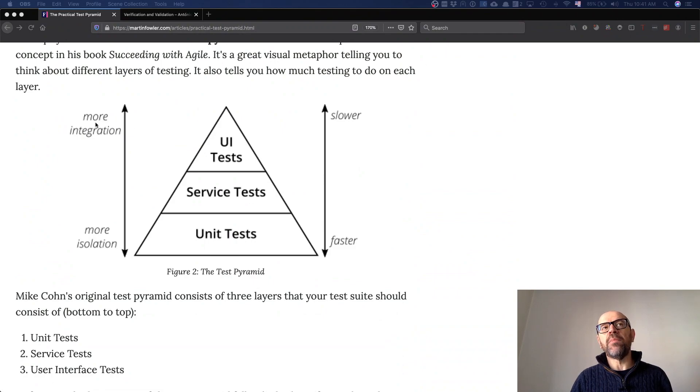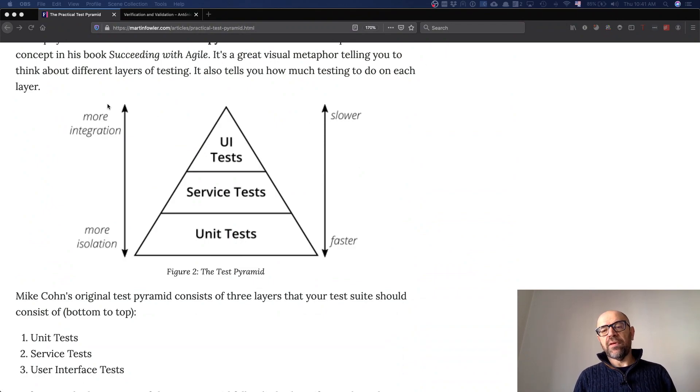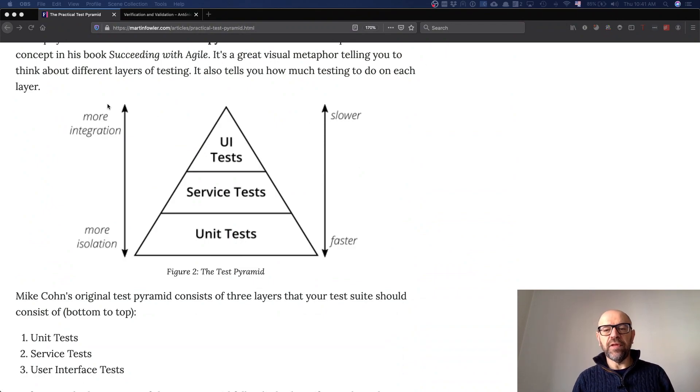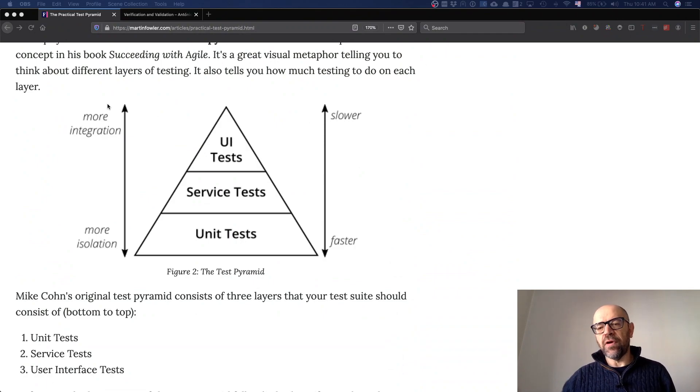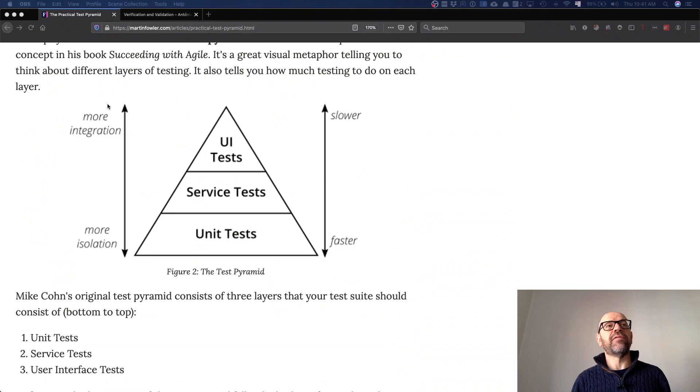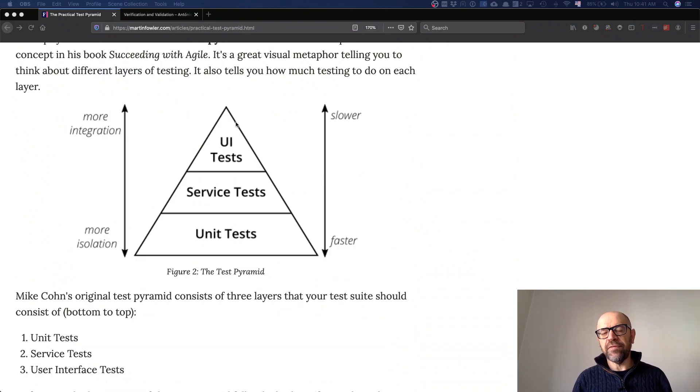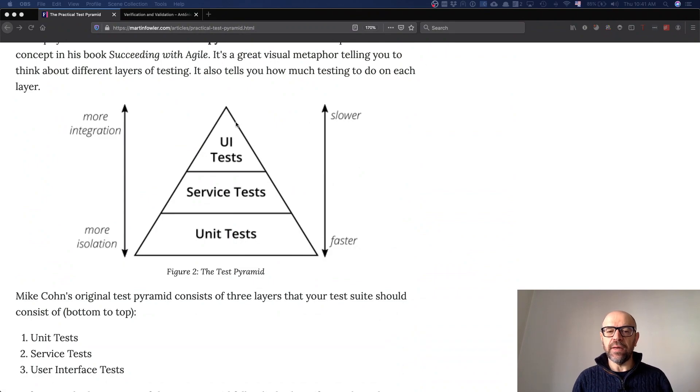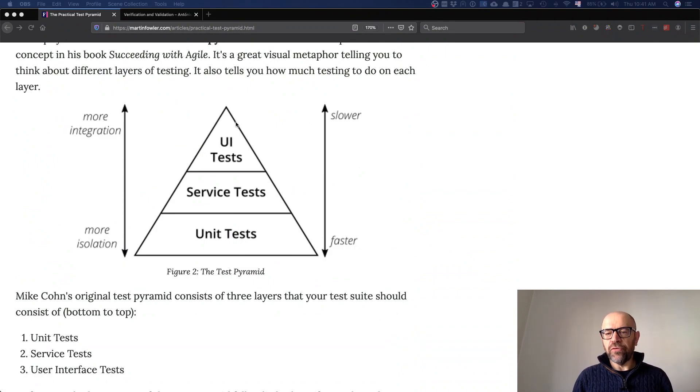More integration means if my test needs to interact with the database, the mail service, or a remote service—this is more integration, it's slower. I need to program these tests, but these tests are much more difficult to maintain.